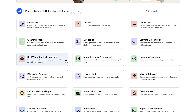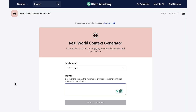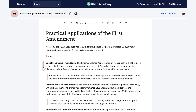Now that my memory has been sufficiently refreshed, I want to bridge the lesson with real-life scenarios to enhance my students' engagement with the topic. Conmigo's real-world context generator will do that for me in a matter of seconds, boosting my students' interest and investment in the topic. I just have to let Conmigo know the grade level and the topic, and with just one click, Conmigo creates three creative ideas on how I can bring the First Amendment to life for my students.